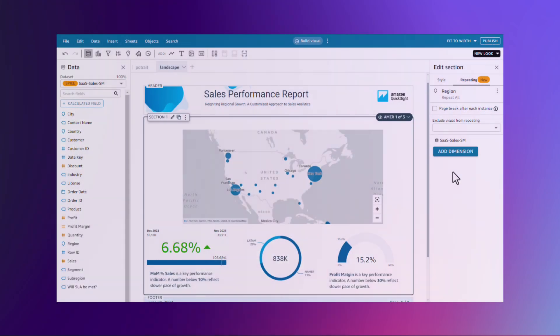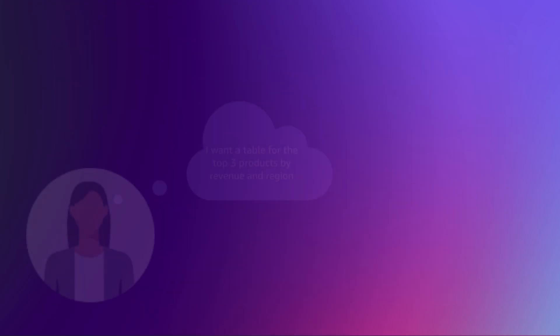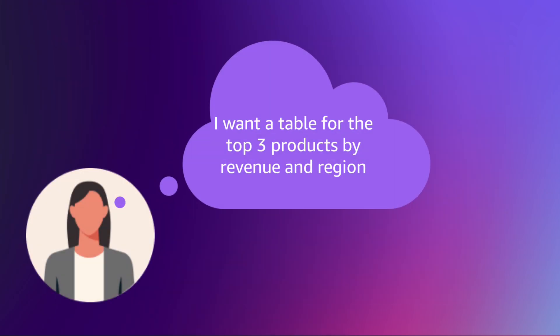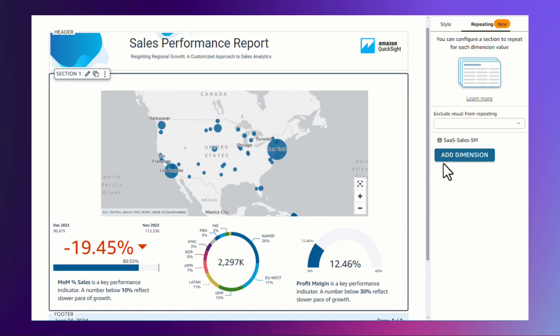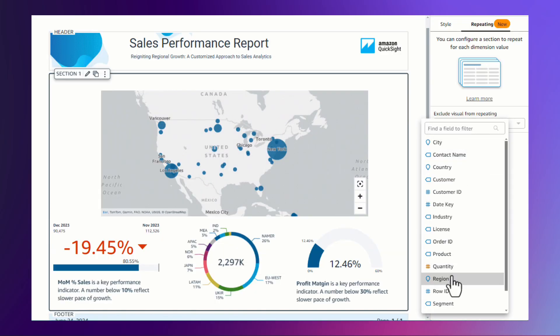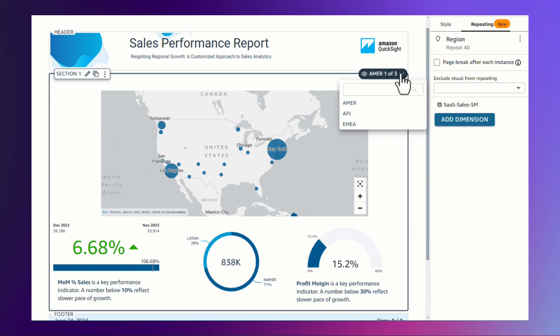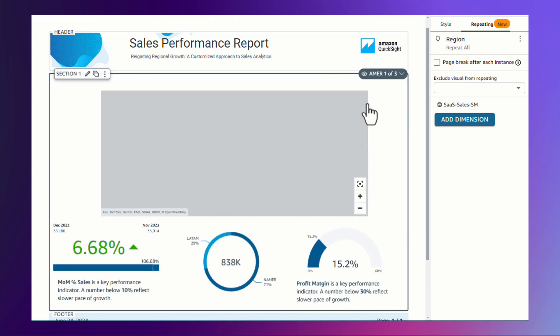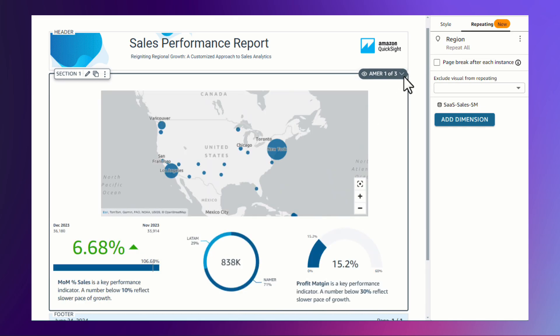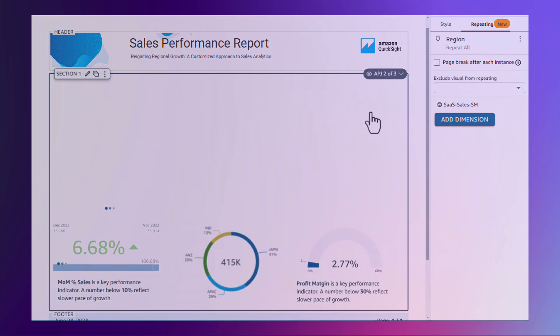Let's see how this works for a sales performance report. Say you want to output a table for the top three products by revenue in each region. With repeating sections, you can set repeat by region. This will iterate through each region, showing their relevant rows on the table and add it to the report.